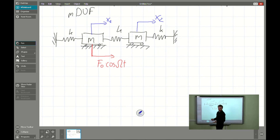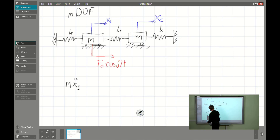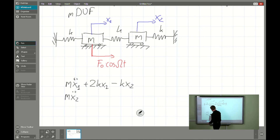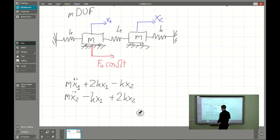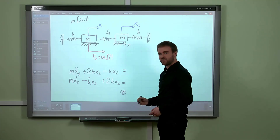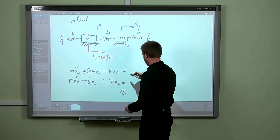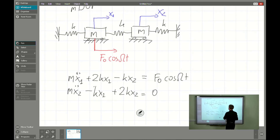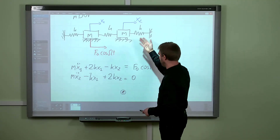In the next step, using Newtonian mechanics, we have to find the governing equations. For the first equation we have M*x1_double_dot minus K*x2 plus 2K*x1, and for the second equation we have the inertia term minus K*x1 plus 2K*x2. The difference is here: this time the right-hand side of the first equation will be F0*cosine(omega*t), and zero for the second equation since there is no excitation at the second generalized coordinate.